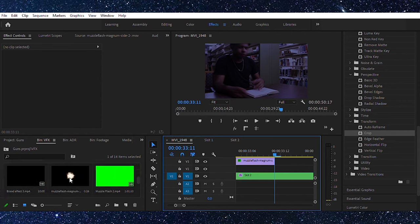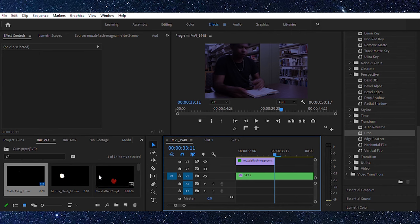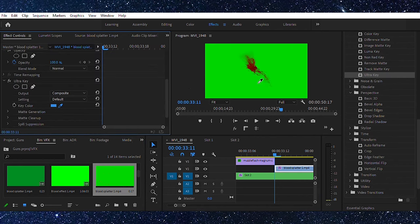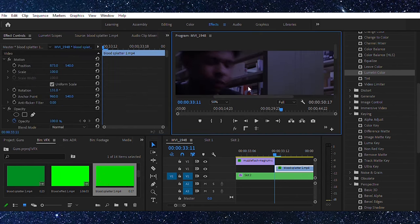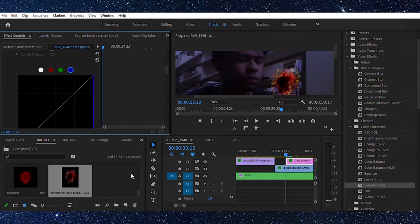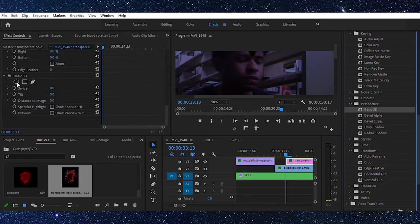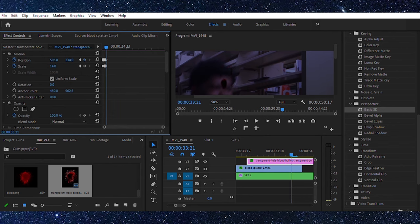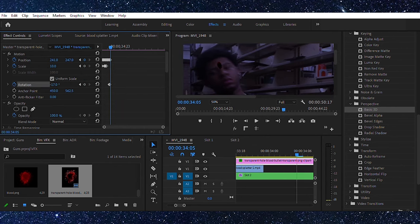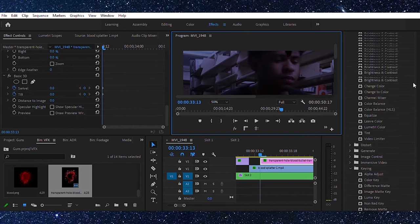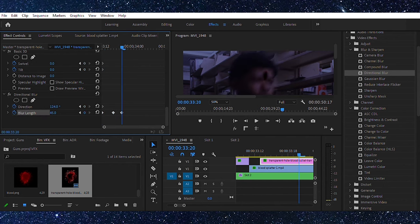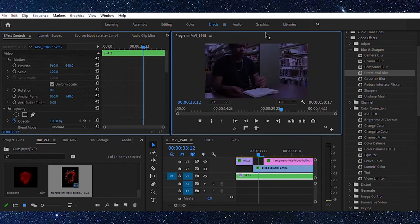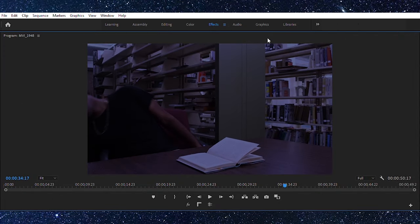Now we're going to do the blood effects — the really easy but sophisticated part. Take some green screen blood effects, which you can get from YouTube, Cinepacks, or wherever you can find them. Key out the green screen and color grade it to match everything. Then get a bullet hole transparent image and do the same thing. Hand-track it on with keyframes, then add directional blur or motion blur, and keyframe that to move with your subject. And that's how you do the simple blood effects.